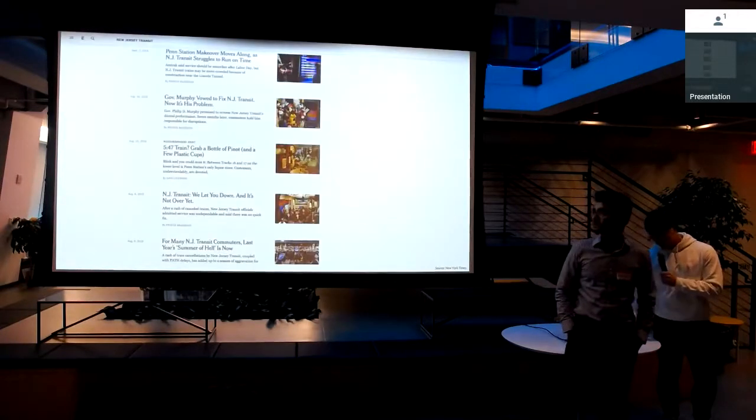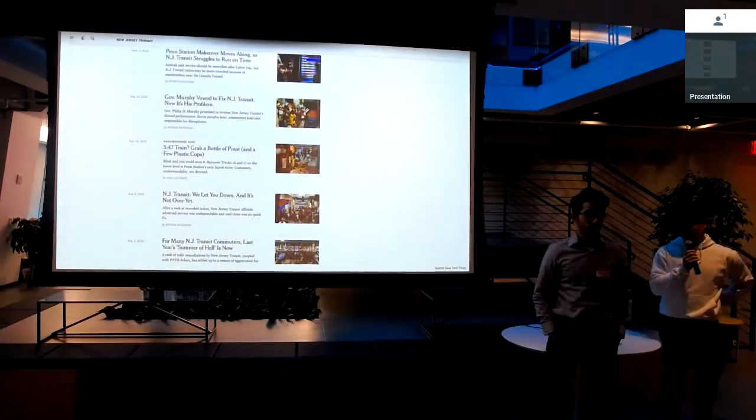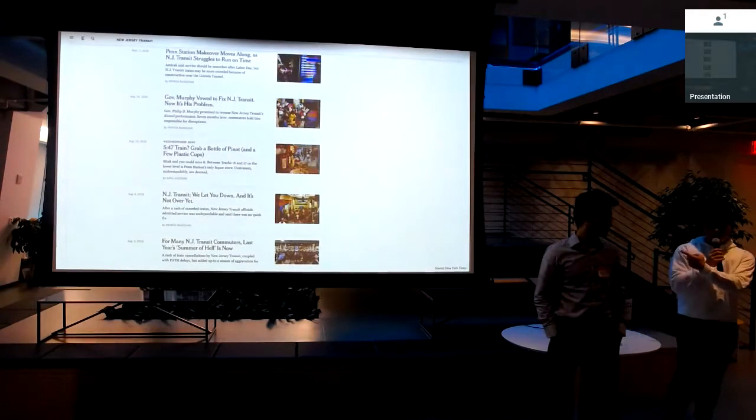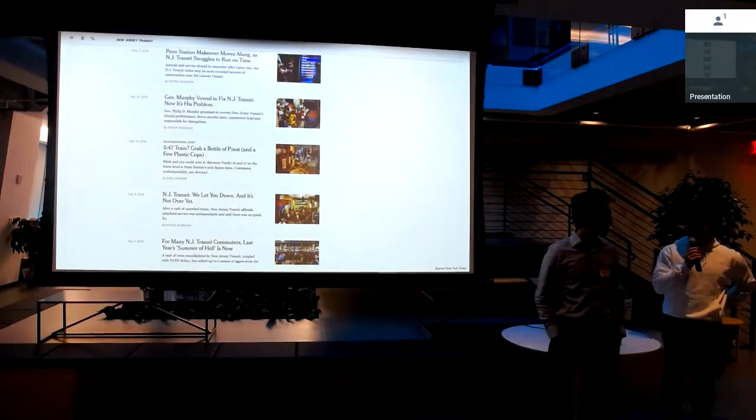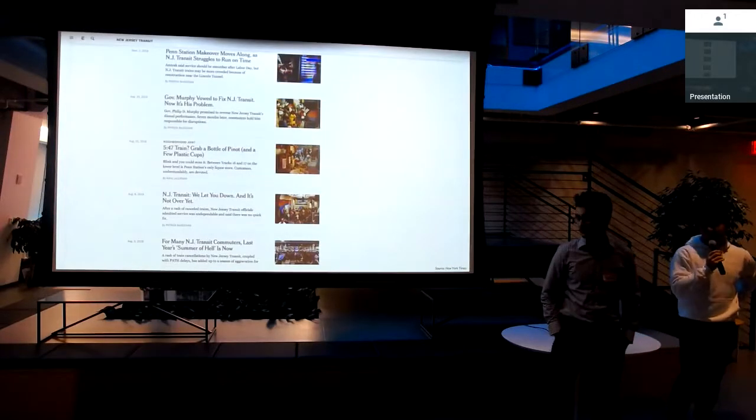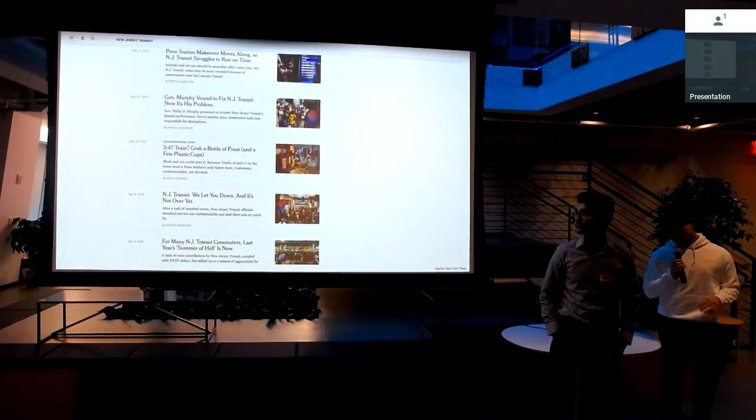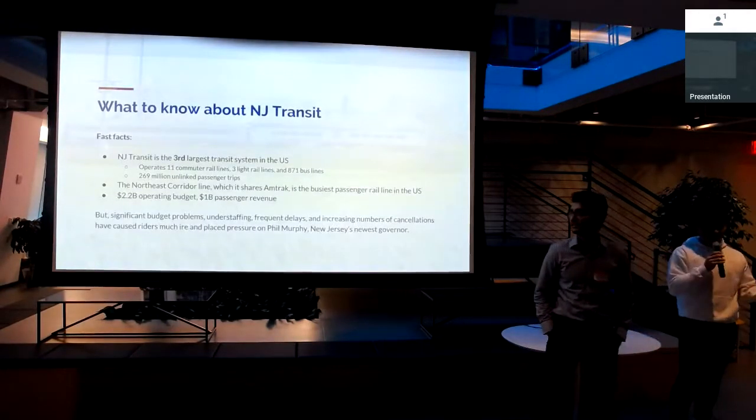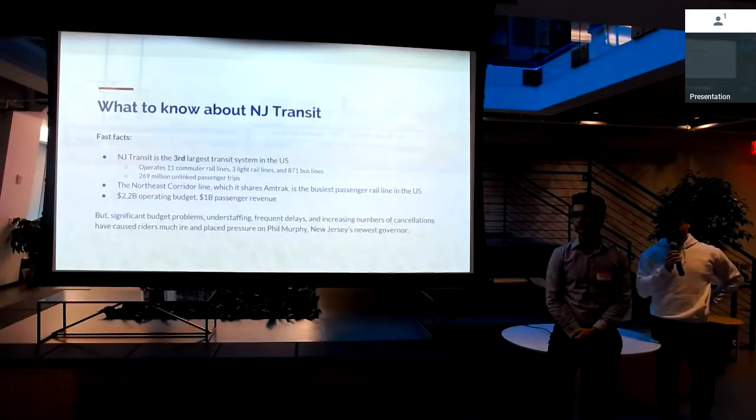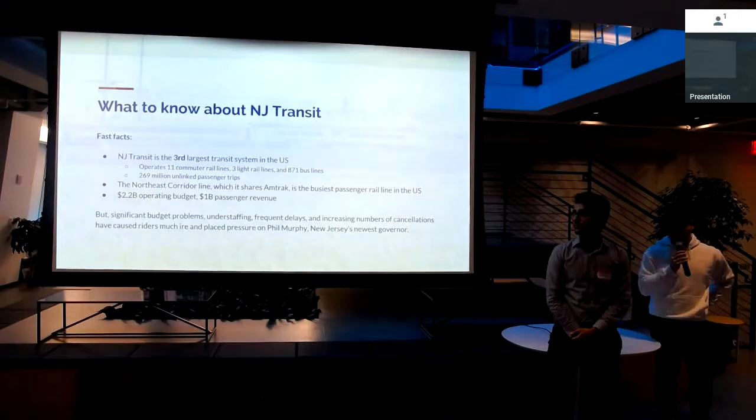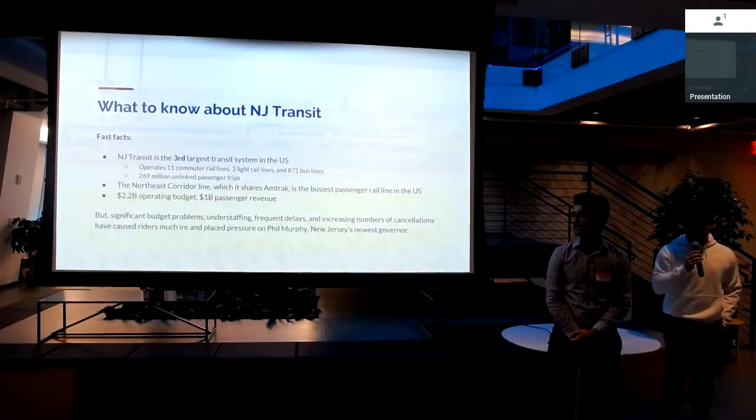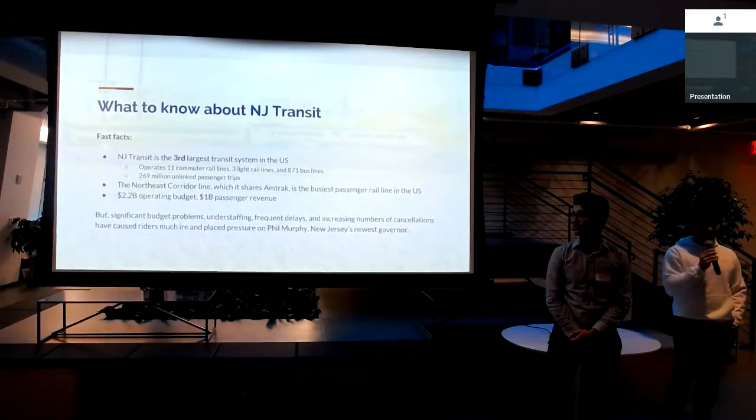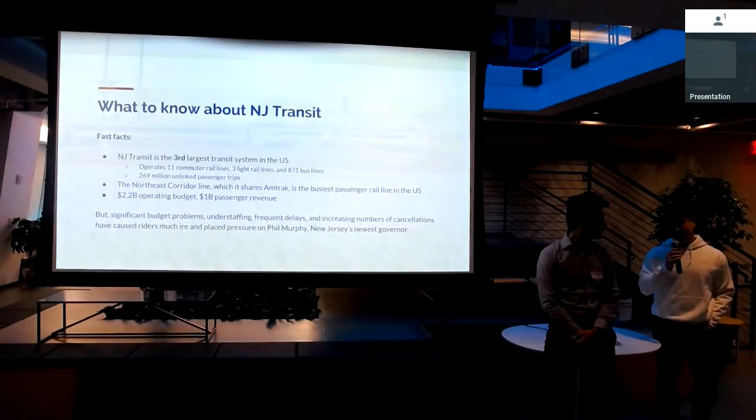So if you don't know much about NJ Transit or haven't taken it yourself, this is literally me searching NJ Transit on New York Times. This is not edited. You can see from the headlines, NJ Transit has had kind of an unfortunate streak recently. For those who are less familiar with NJ Transit, it's the New Jersey transit system. It's the third largest transit system in the country. It operates 11 commuter rails, which is what we'll be mostly focusing on. Basically, what's been happening the last few months is there's been understaffing and budget problems, and that's caused more and more delays and cancellations, and riders have not been happy.